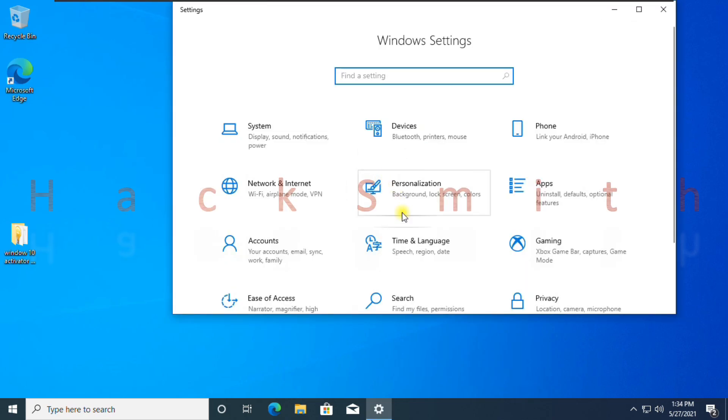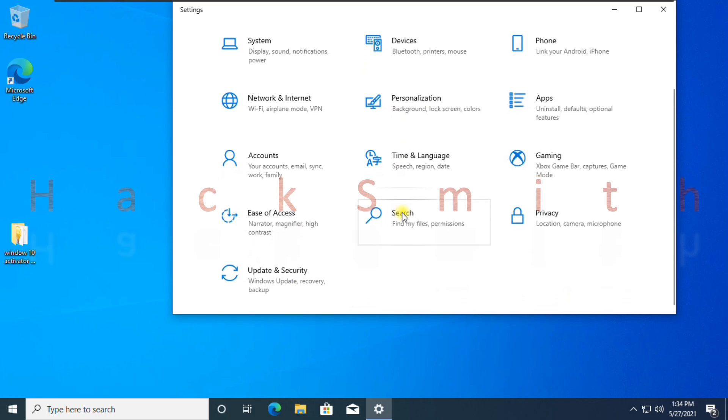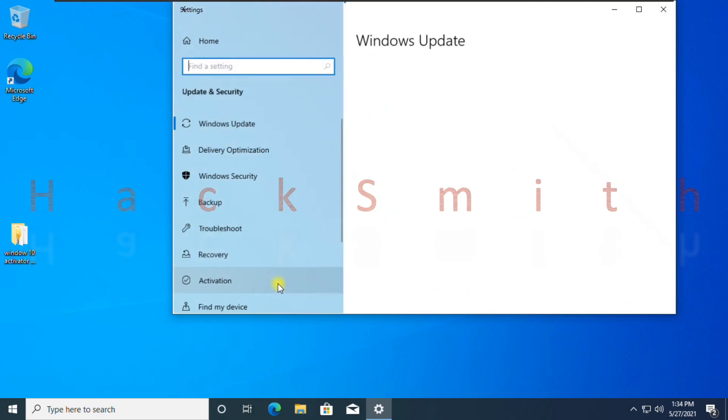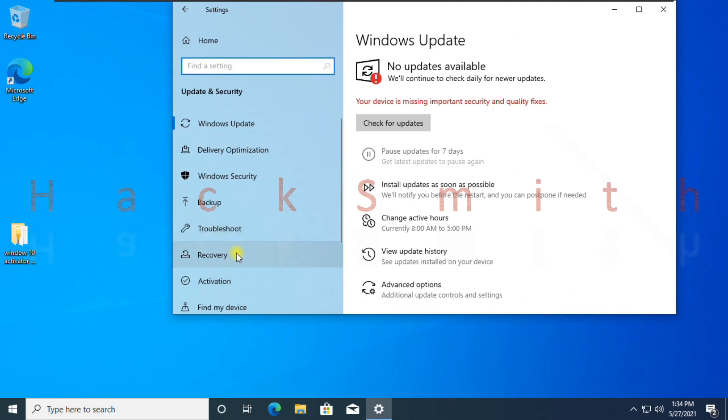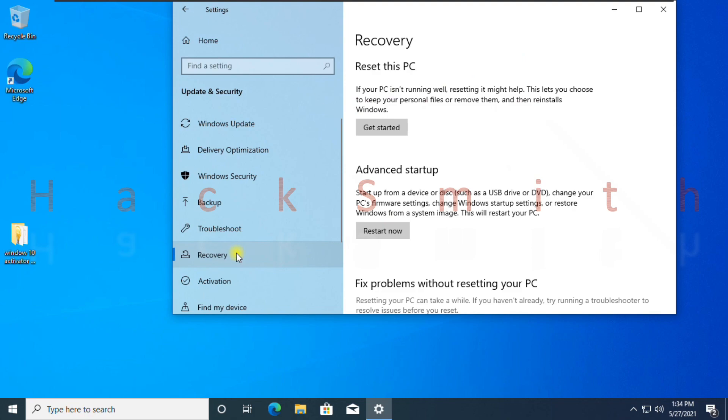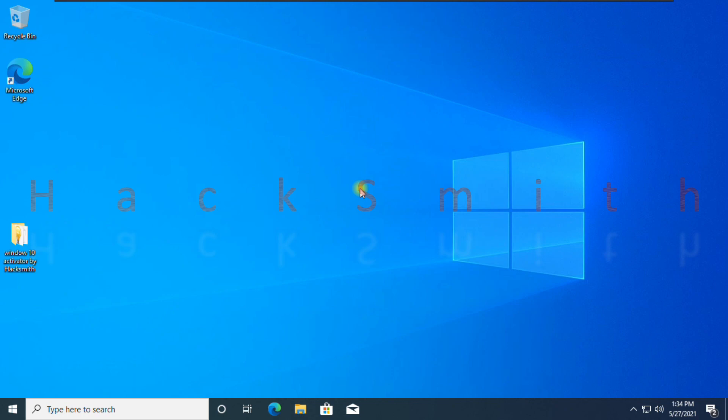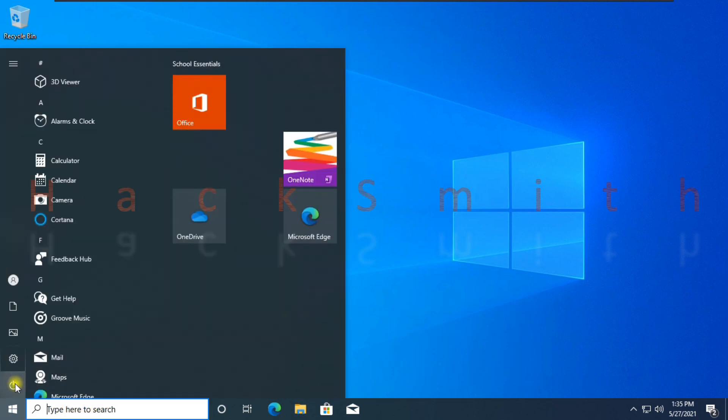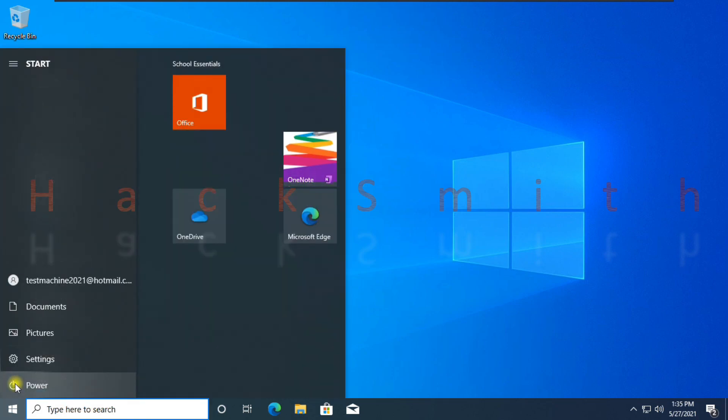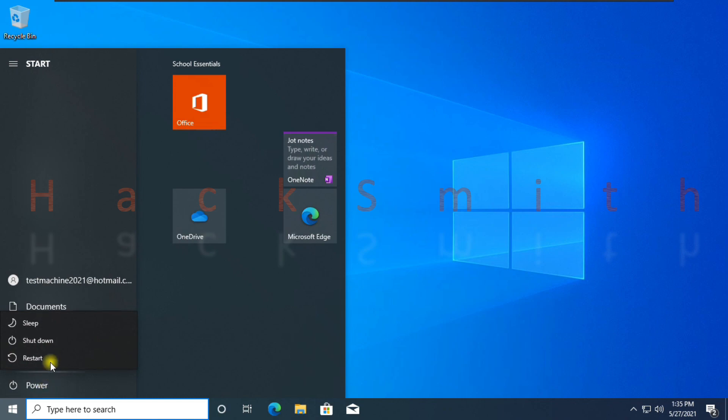All work is done here. Now we need to restart our PC with advance startup. For that, you can advance startup your PC through settings. Or you can keep pressed shift button while click on restart to reboot PC in advance mode.